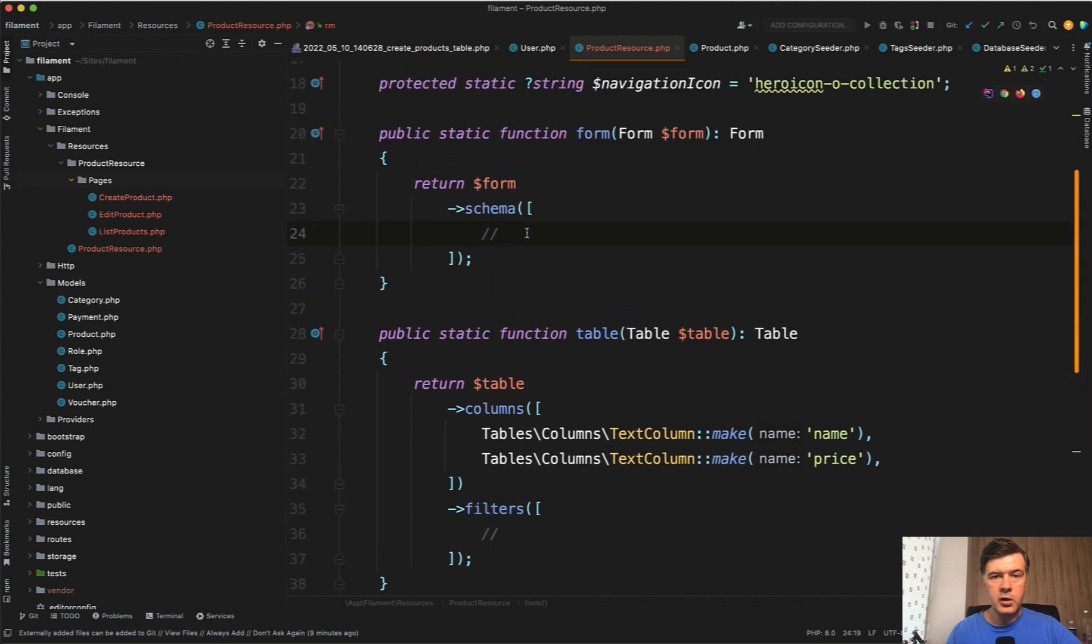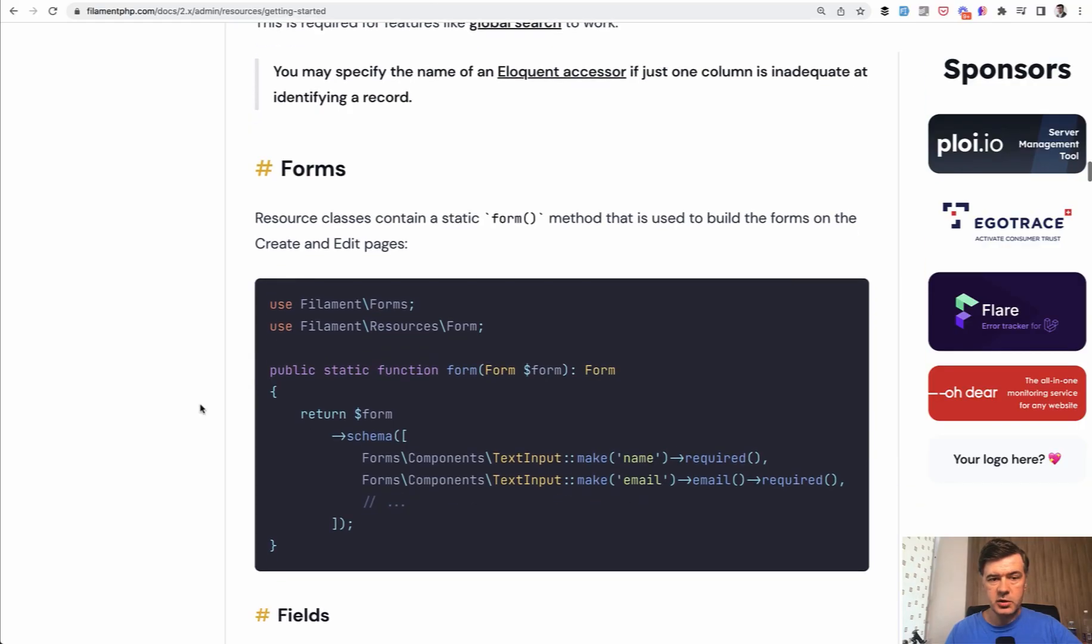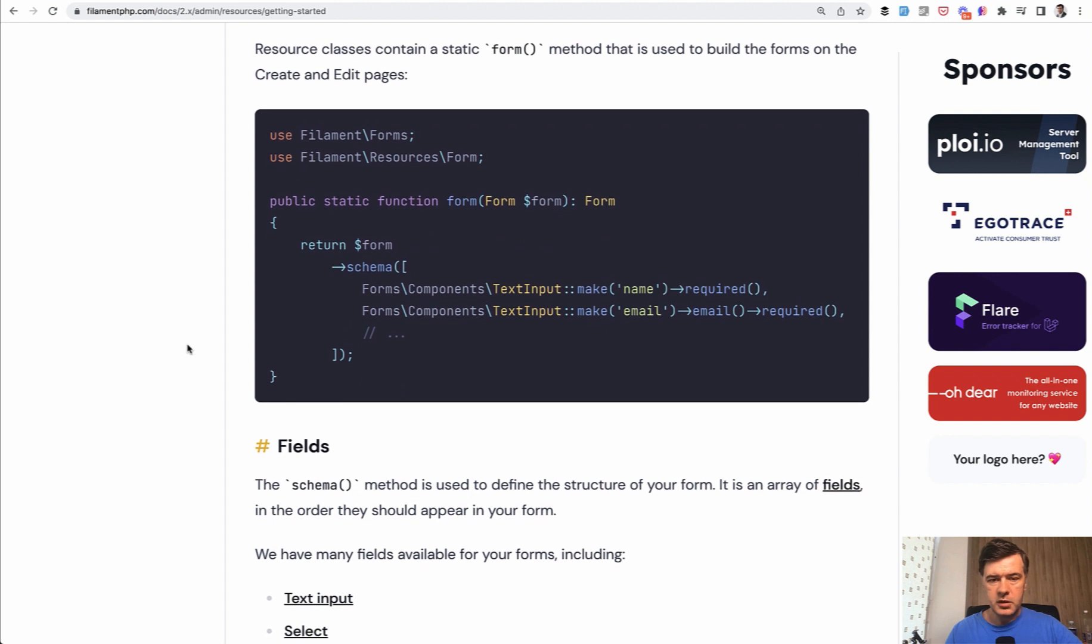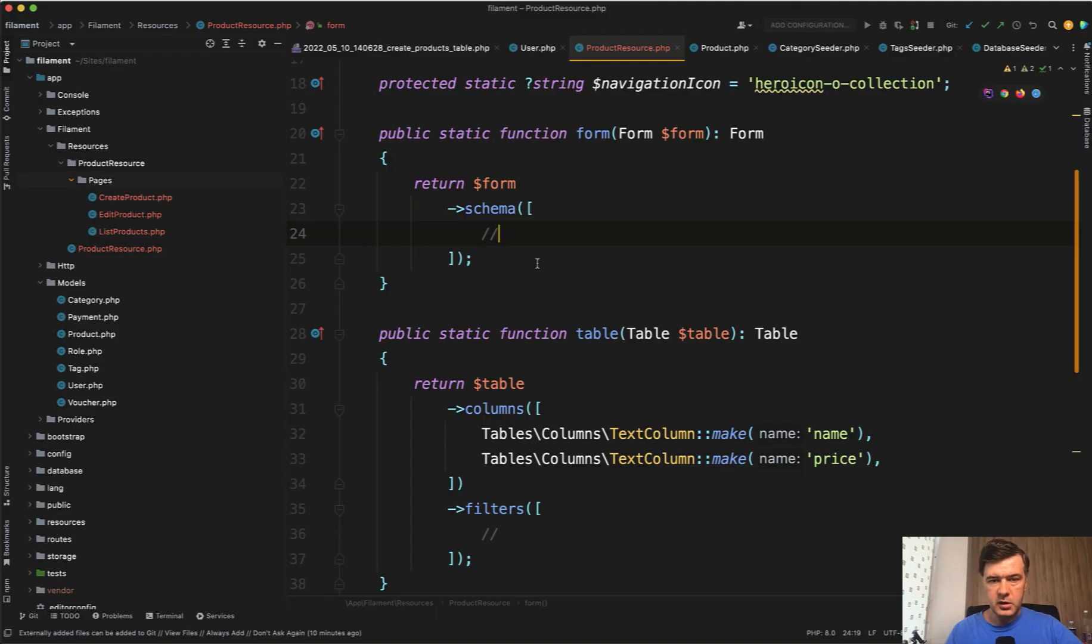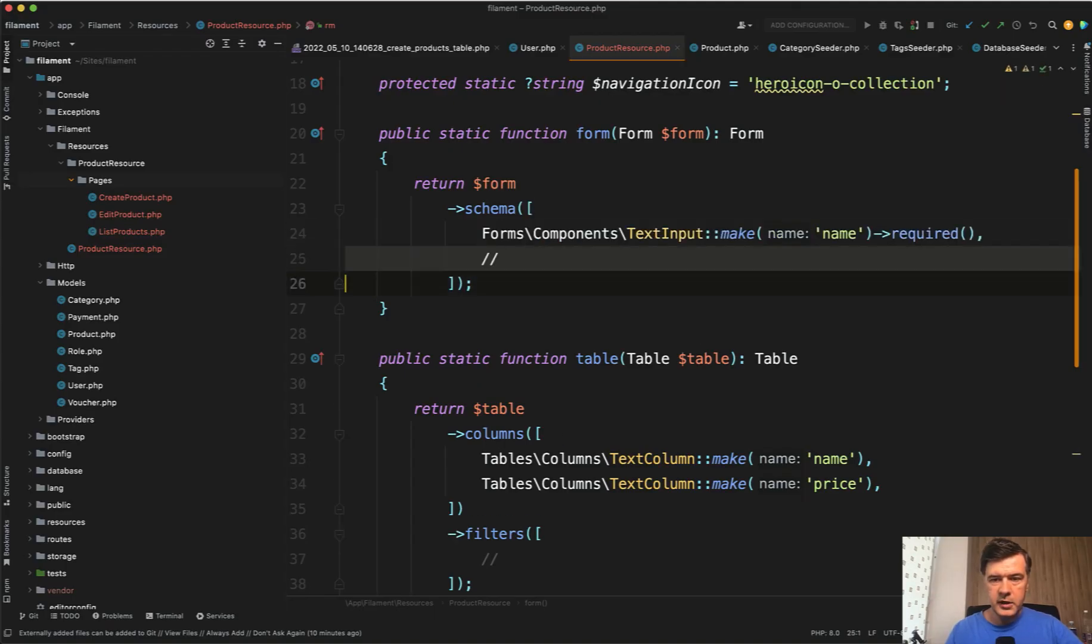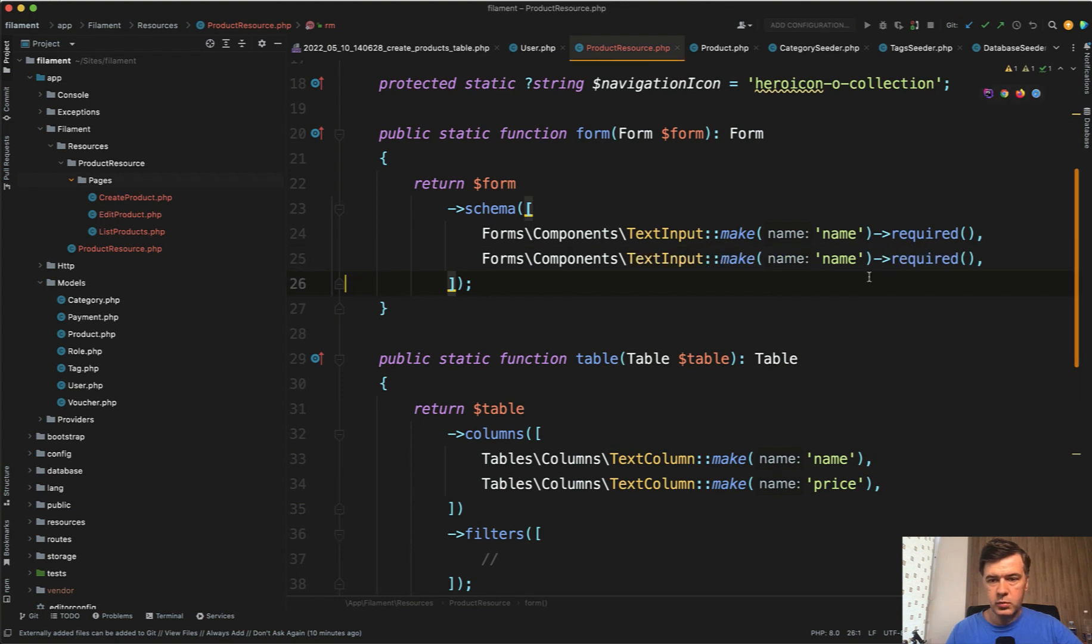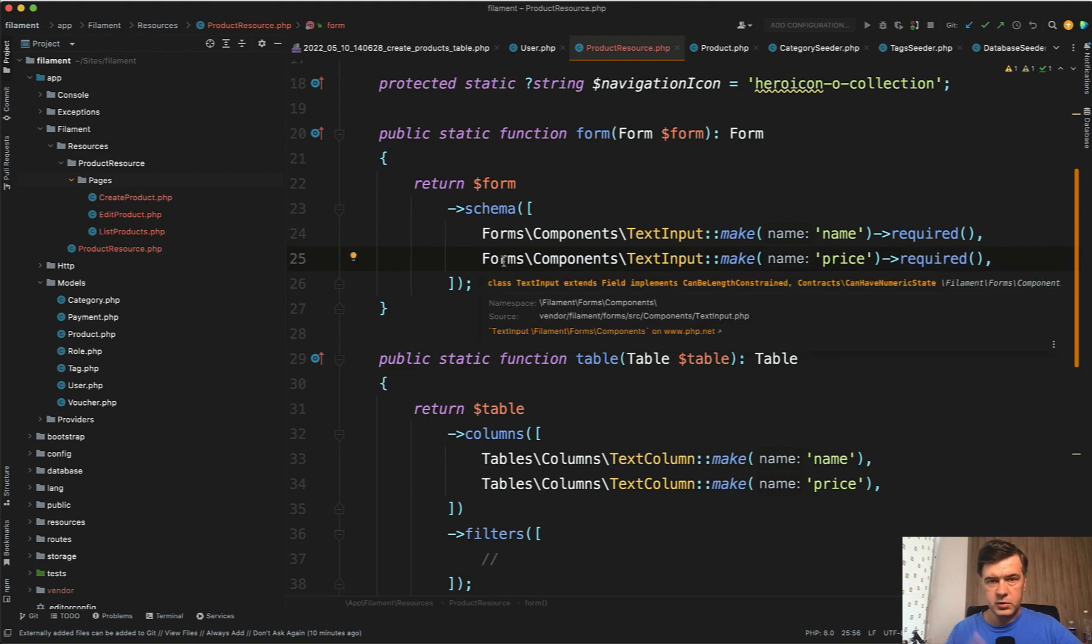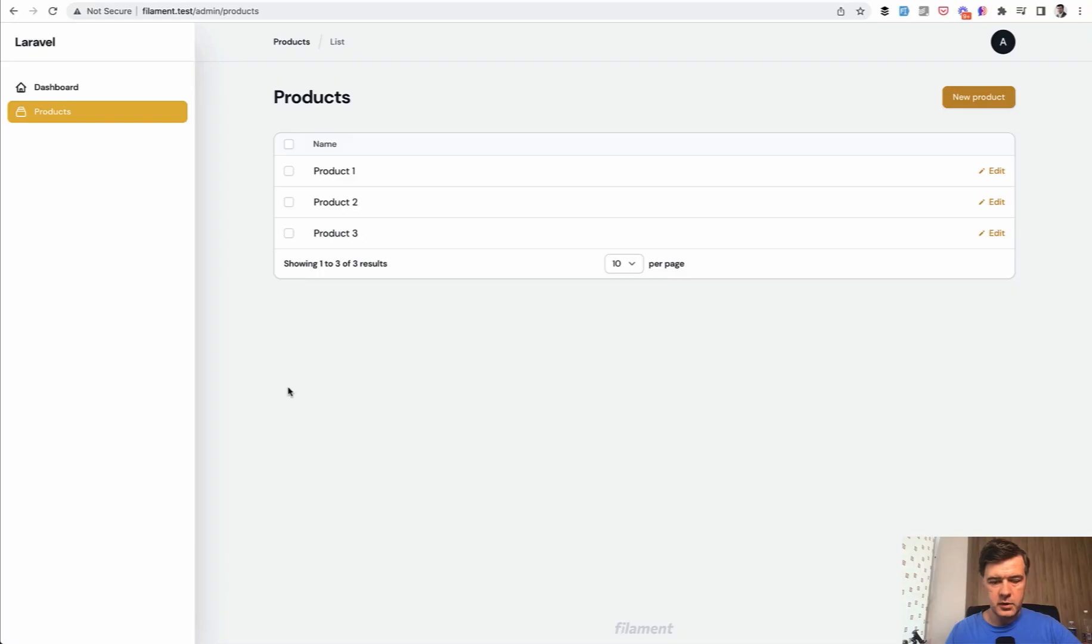And then in the form, we also define the fields. So let's define the same name and price. In the same documentation section of getting started, there's forms, and for the table we have text column. For the form, we have text input. So let's copy exactly that into our form schema. Paste name and also paste one more for price. Both required. So that's introduction to the validation. But we will talk about validation a bit more. And now let's try it out.